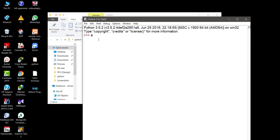If you are going to initialize a equal to 5, that means a is equal to 5, and a is going to be an integer. If we check the type — type(a) — it will show it belongs to class int, meaning that is an integer.